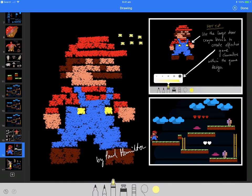So I hope you found that useful. Really great way of using the crayon tool and the different sizes to create your own character sprites, and kids can have a lot of fun with that. Paul Hamilton here, signing off.